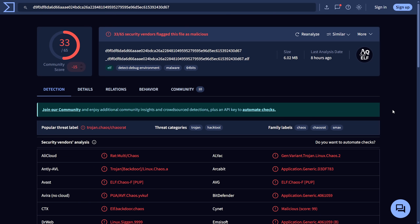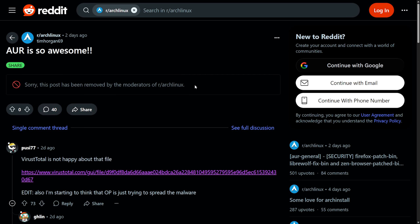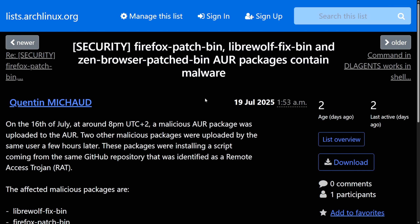Users continually called out that something was wrong — a threat called Trojan Chaos, also known as Chaos RAT. The AUR team swiftly removed the user and packages, and the Reddit post was also removed by moderators. It's incredible that a bad actor would create a seemingly useful browser fix package, knowing it would affect lots of people who want bleeding-edge browser builds and get them through the AUR.